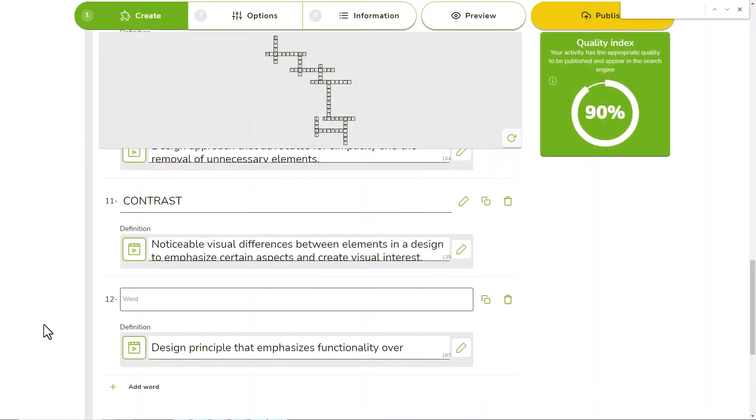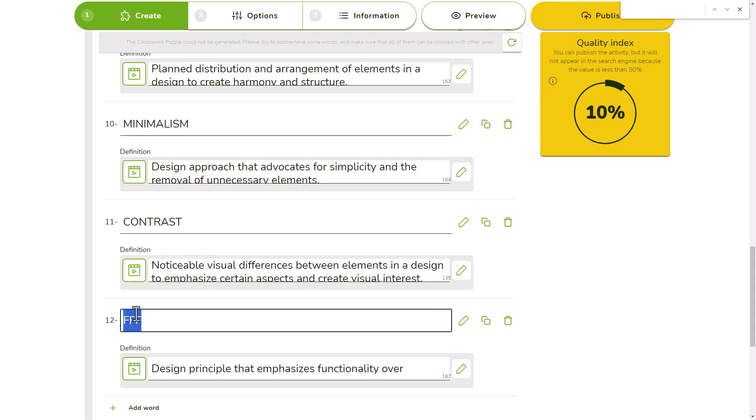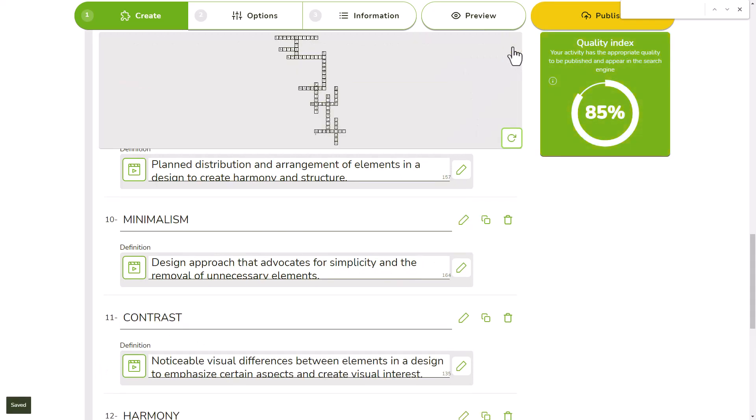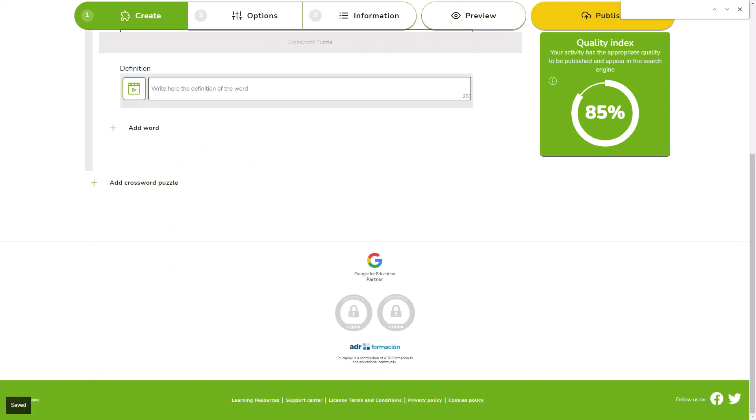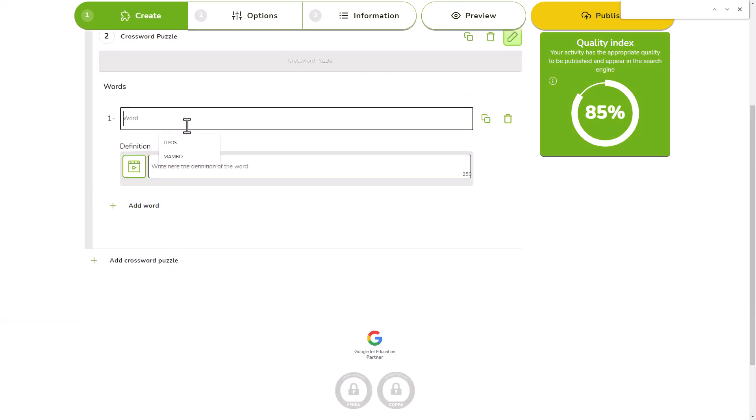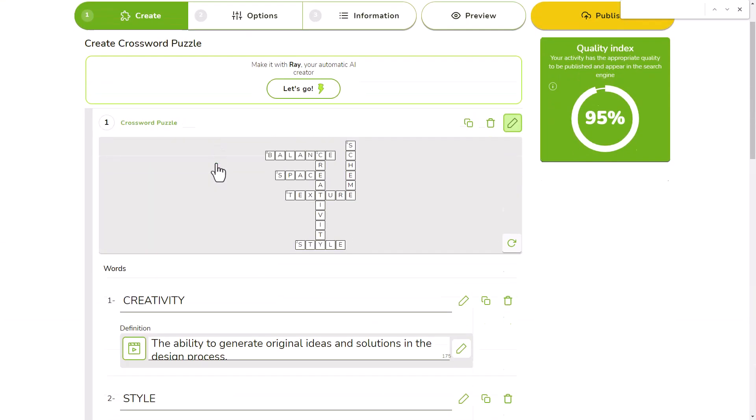Sometimes it may happen that you write a series of words and the crossword is not generated. This means that one of them does not intersect with the others or that it is too complex to create. In that case, please try adding or removing some of the words. It's also a good idea to distribute them across multiple screens using the add crossword button.